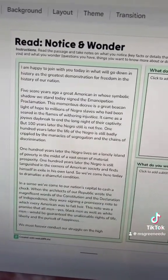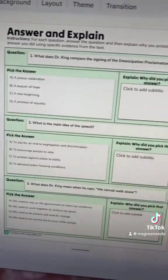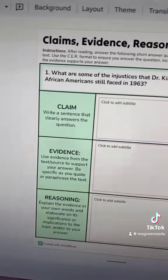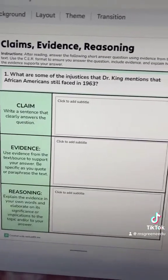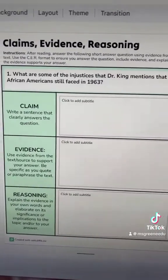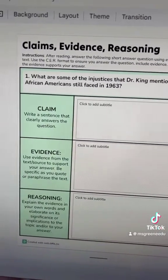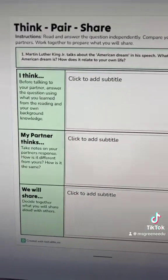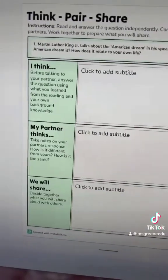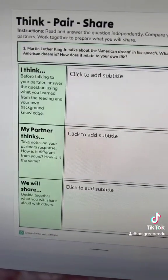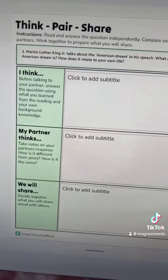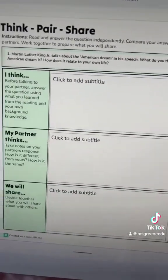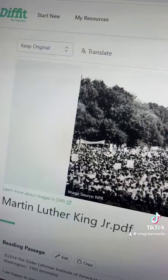They work through the multiple choice questions and explain their reasoning. They do some claim, evidence, and reasoning work with these short answer questions, and then they take those discussion questions and do a think-pair-share where they write down what they think, talk with their partner, and then decide what answers they're going to share out to the whole class.